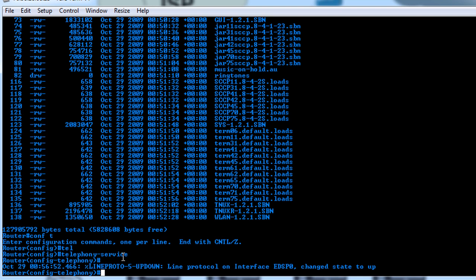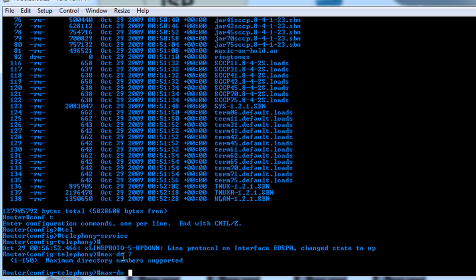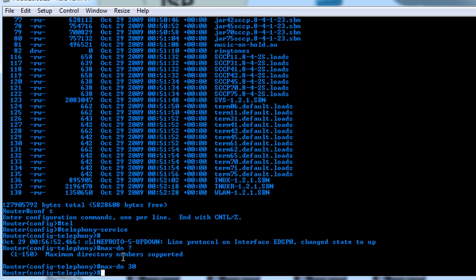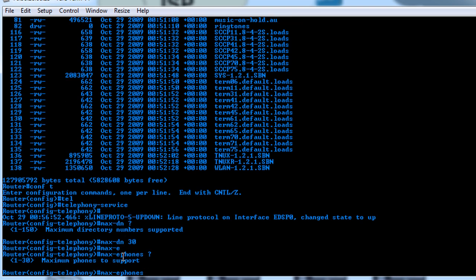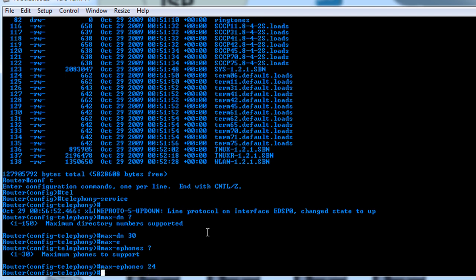As we discussed earlier, the first thing that we're going to do is MaxDN. And this is going to ask you how many maximum directory numbers are supported, so in this case we'll say 30. And then we want the Max ePhones. When I use a question mark, this is one quick way you can find out how many phones your system will support. In this case, on this 2801, it supports 30. However, you want to set this value to the number of feature licenses you've purchased. So we'll say 24.